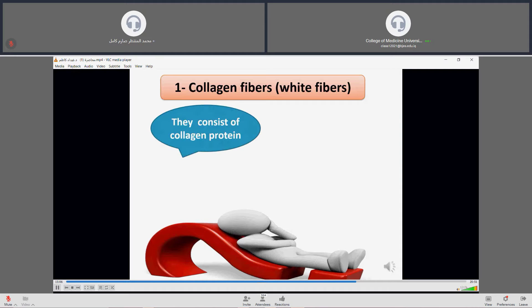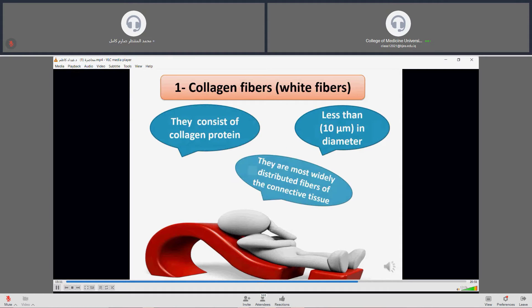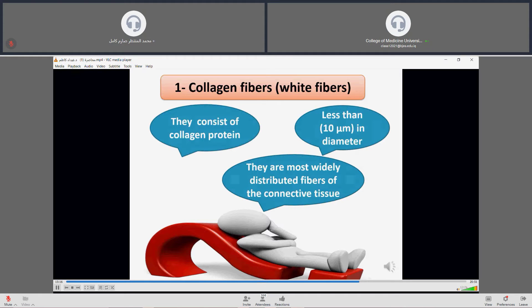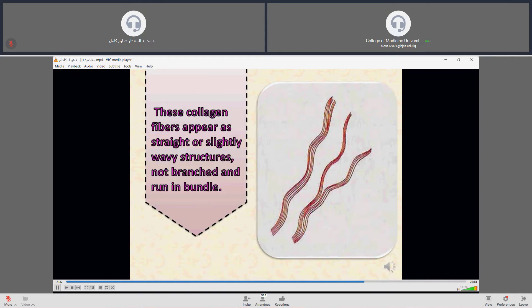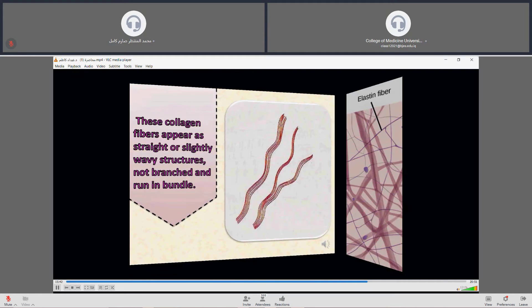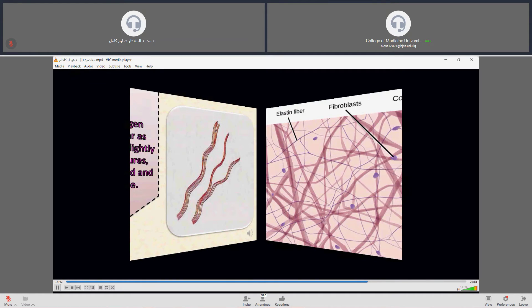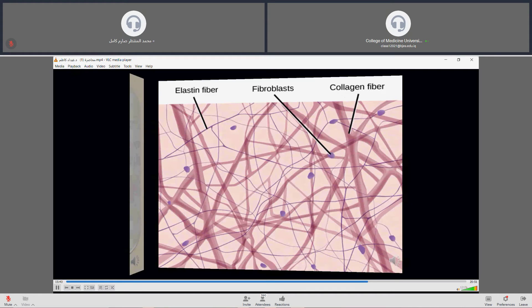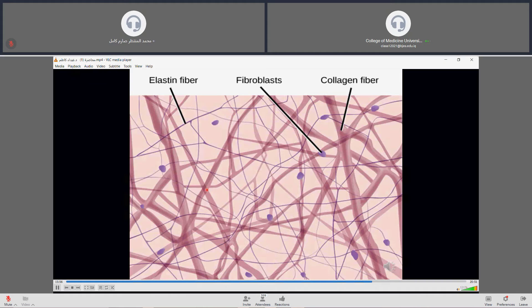Collagen fibers, also called white fibers, consist of collagen protein. Their diameter is less than 10 micrometers. These fibers are the most widely distributed in connective tissue and are found in nearly all types of connective tissue. Their characteristic features are that they appear straight or slightly wavy, are not branched, and usually run in bundles, as seen in histological images.